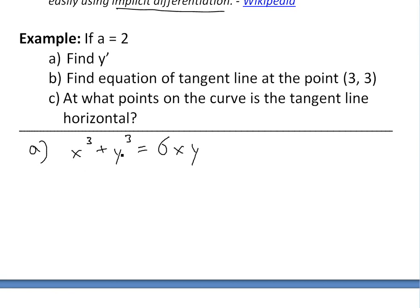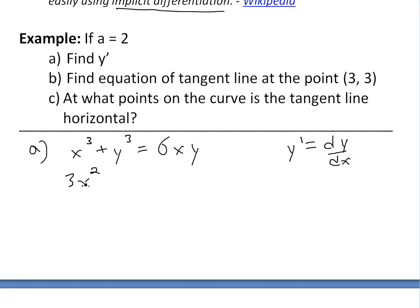So now to find the derivative, we just take the derivative of the left side and right side, because whatever you do to the left you have to do to the right. Using implicit differentiation, derivative of the left side: x cubed becomes 3x squared. And then this next term is going to be plus 3y squared, and then using the chain rule — always remember chain rule — times y prime.